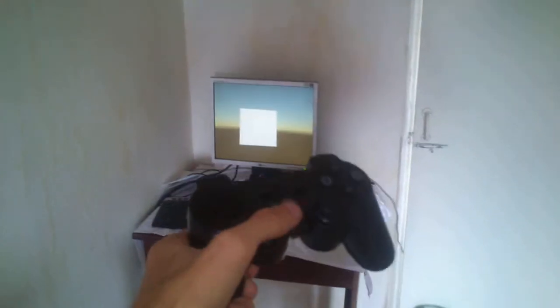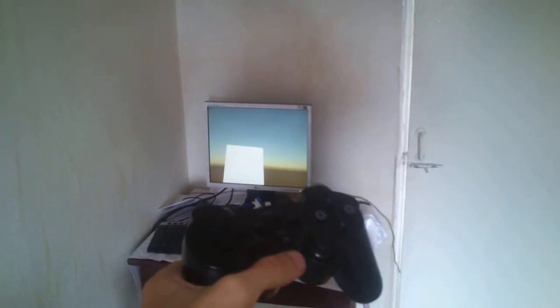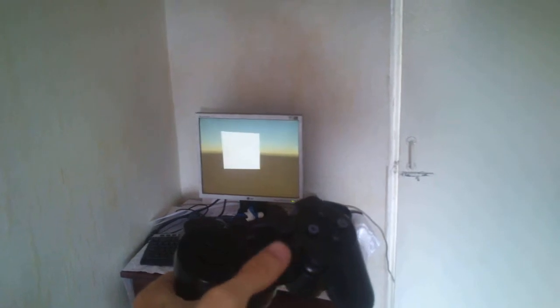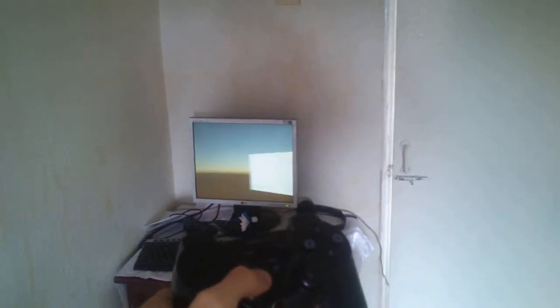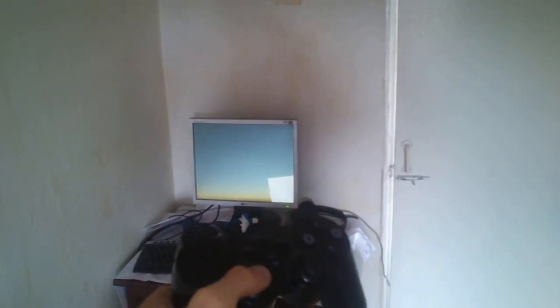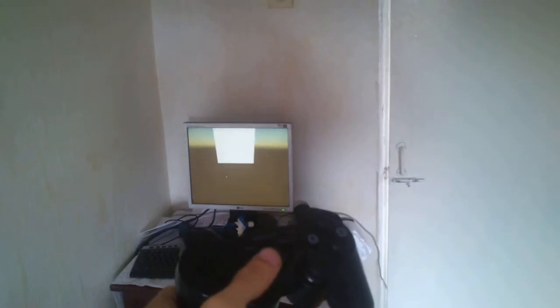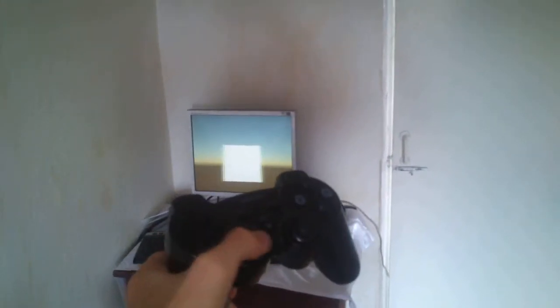So you can see that I'm working with the gamepad and it's working pretty good. Pretty good because it's not a good decision, it's just for test. You can see that it's working.